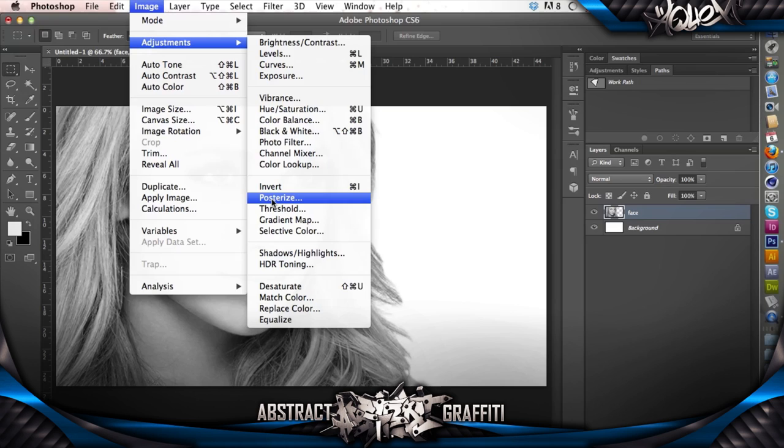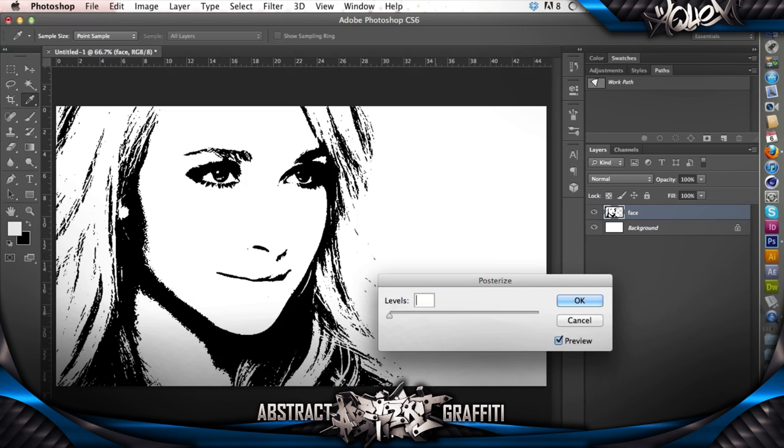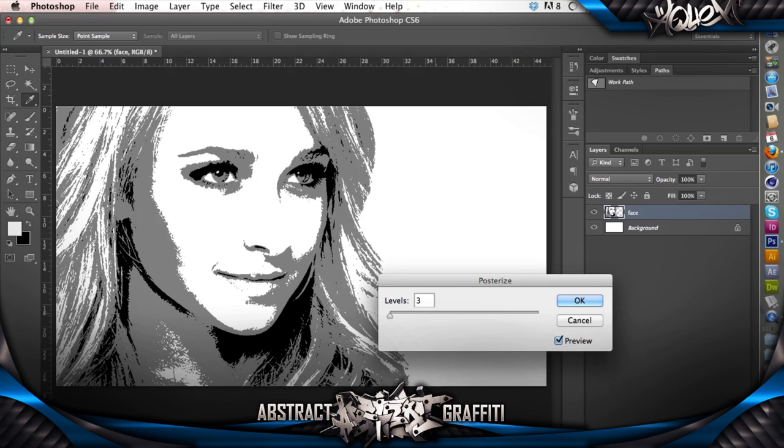Then you're gonna go to Image, Adjustments, and Posterize. What this does is kind of separates the colors, so you've got your darks and your lights and highlights and whatever. So go to that. Three maybe. Two is not enough, it's only got the dark and light. You want to have a few steps in there. So yeah, probably do three for this photo, just depending on what photo you've got. Just play around with it.